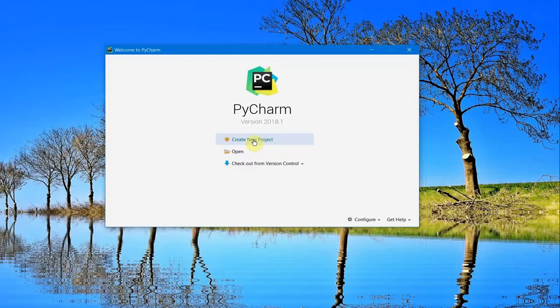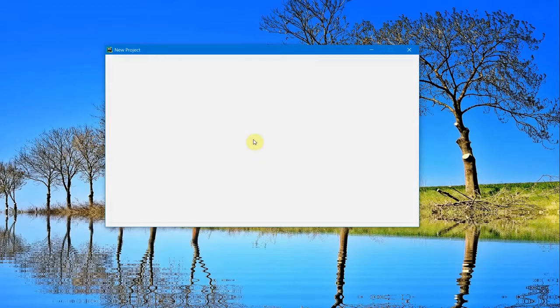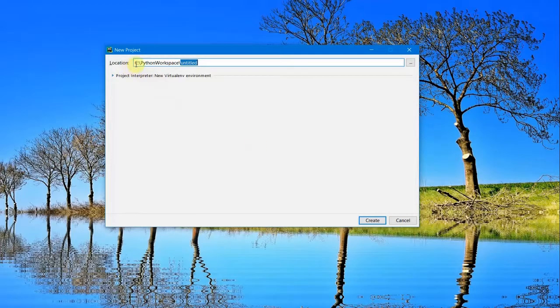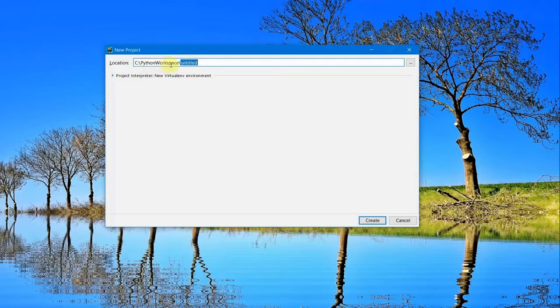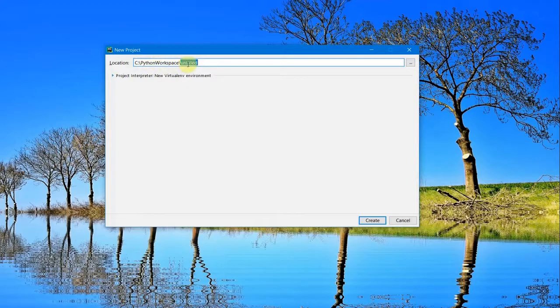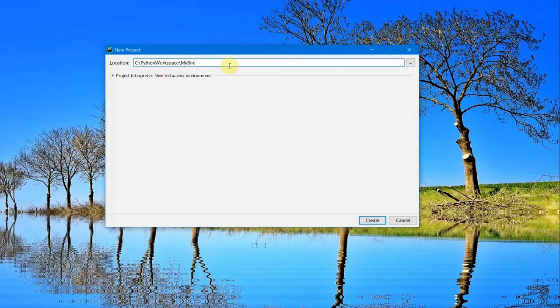Let's go ahead and create a new project. You should already have a location in your system where you want to store your Python project. In my case, I have C:\PythonWorkspace, and I'll name this project MyBigProject.